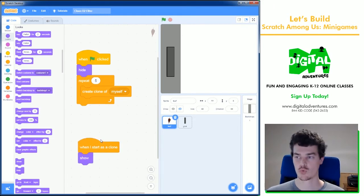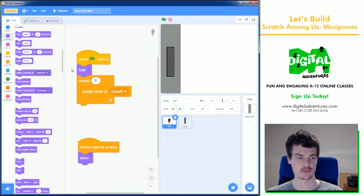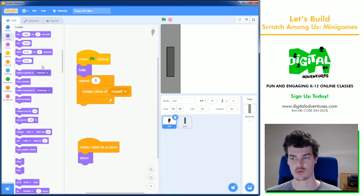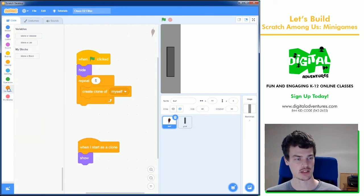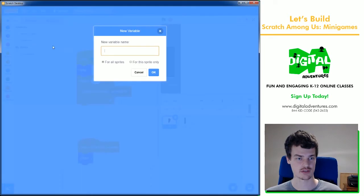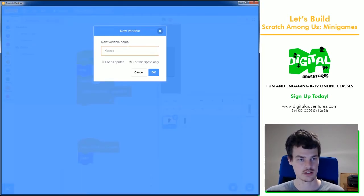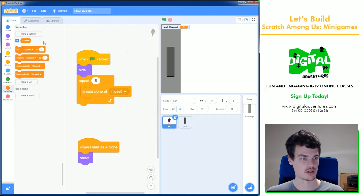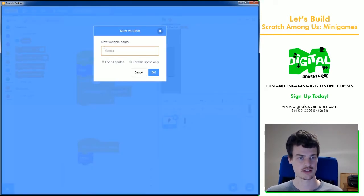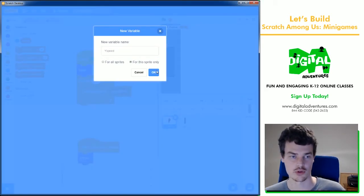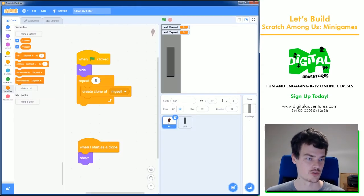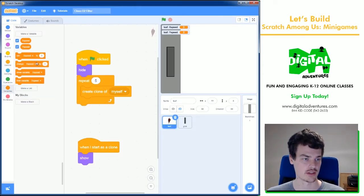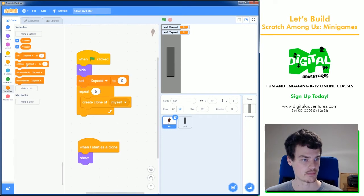When these leaves get created they have a little bit of movement, an x and a y speed movement. The way we can make each of them move a little bit different, we need to have a variable for this sprite only, x speed, and we need to make a variable for y speed for this sprite only. That's very important. If you don't do for this sprite only they will all move together as a pack.